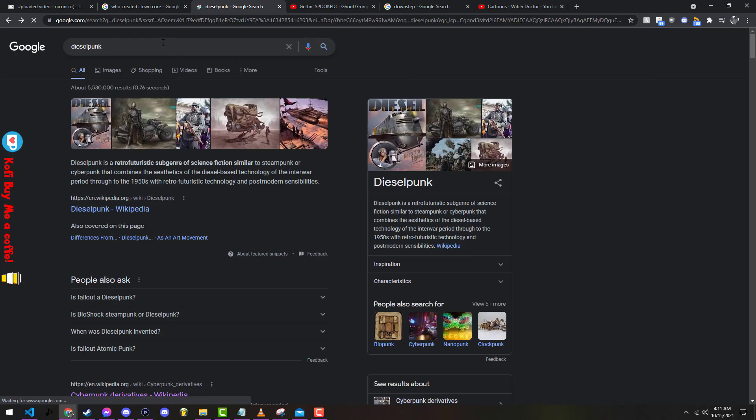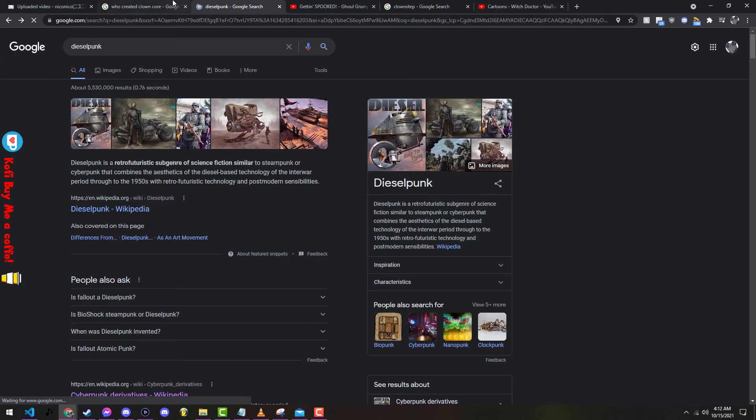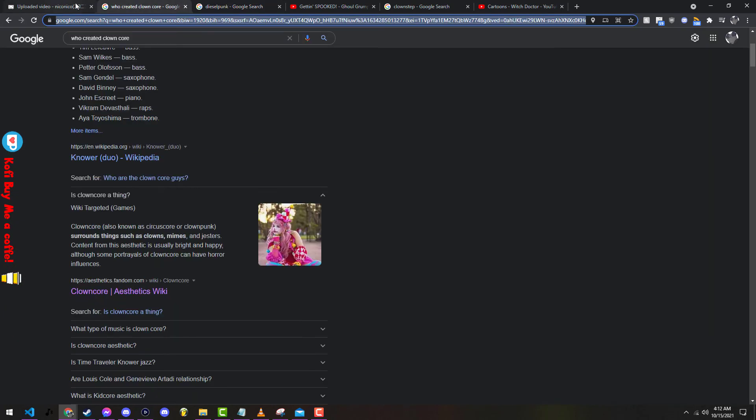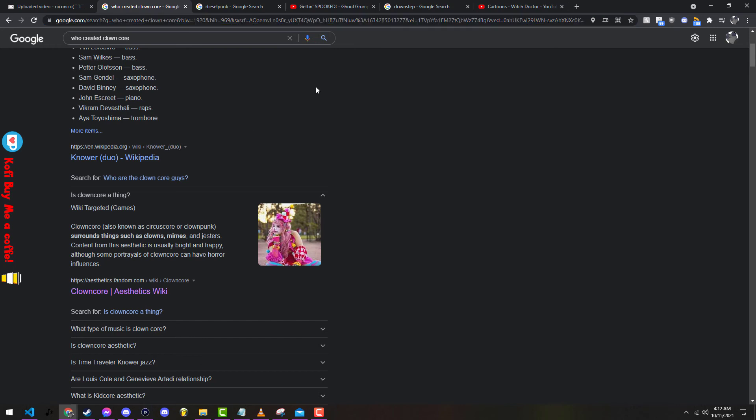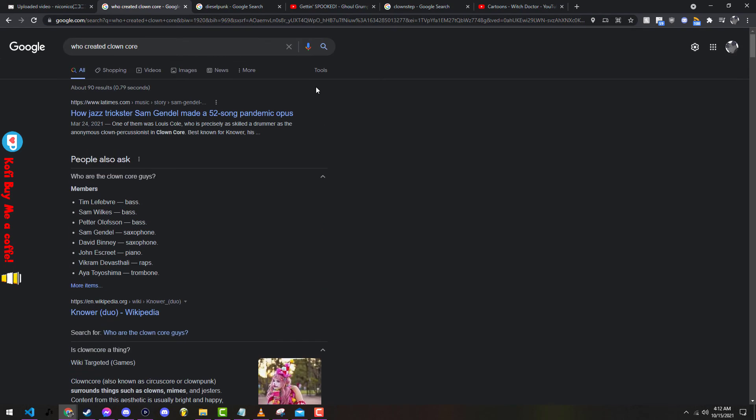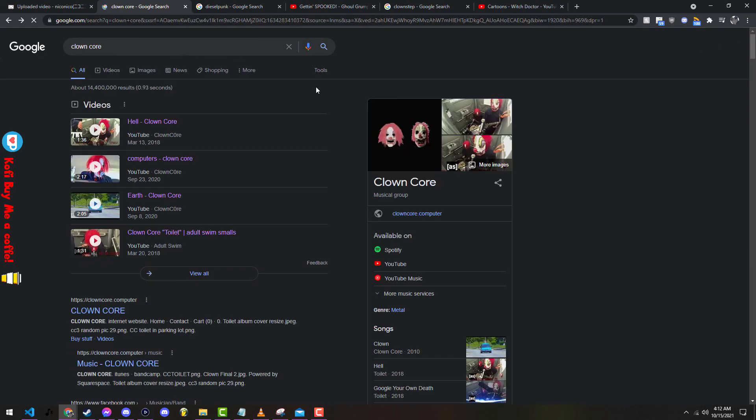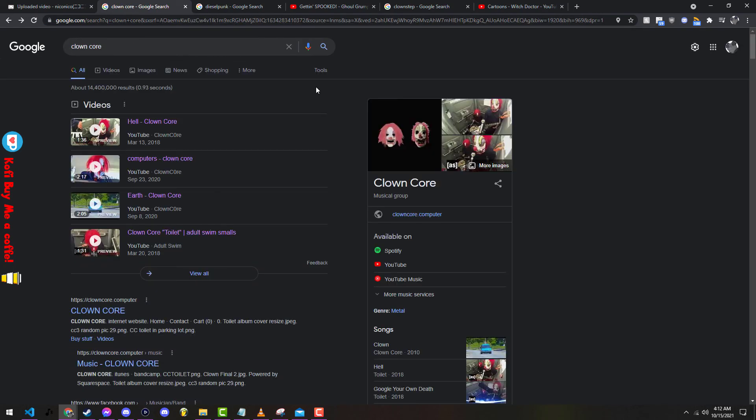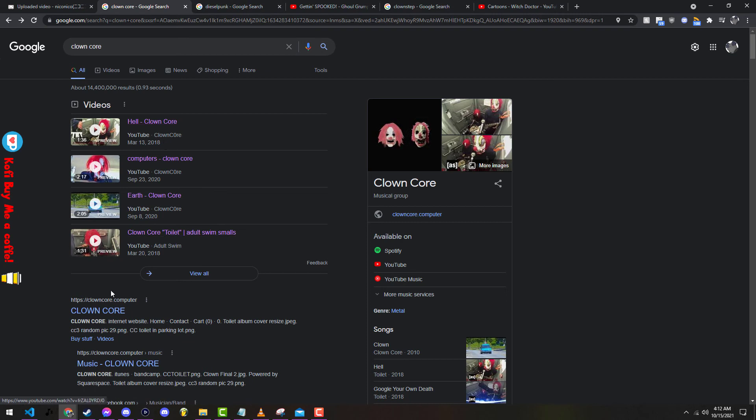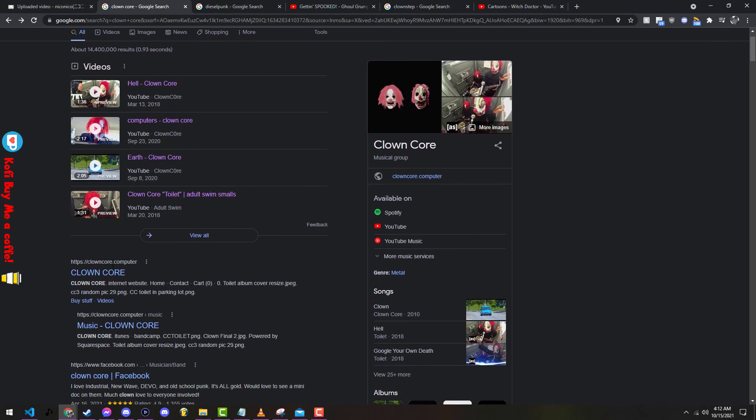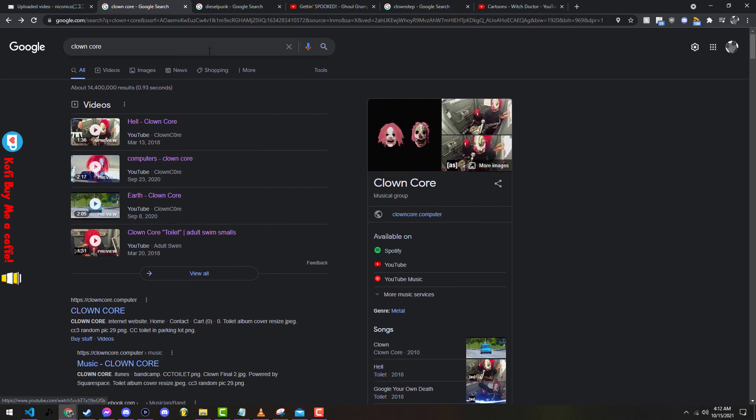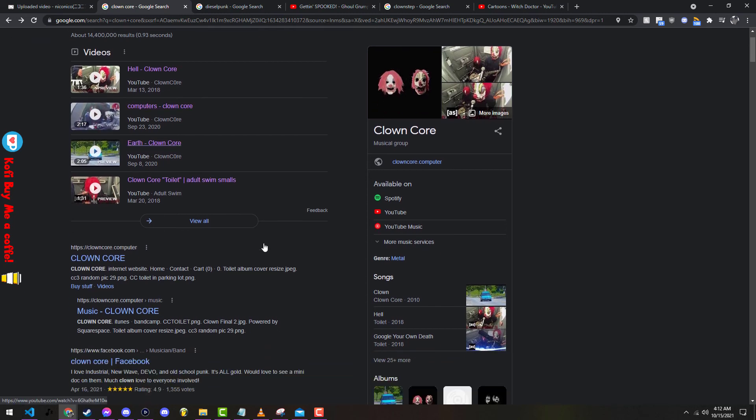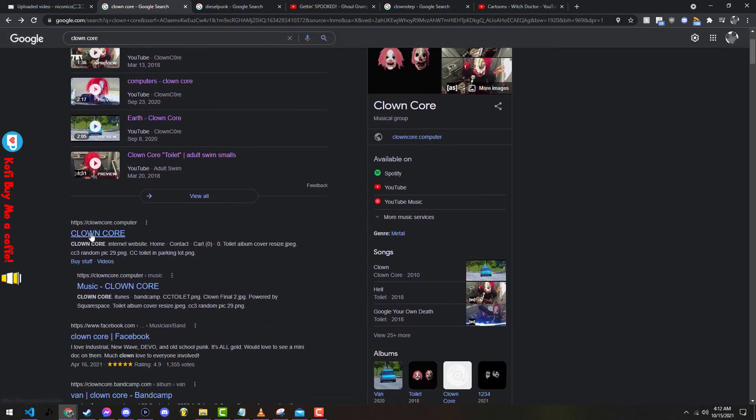Yeah, diesel punk is definitely one of my more favored genres. But I just wanted to talk about that for a few minutes and I think I'll definitely talk about other types of cores, other types of sub-genres because I mean there's so many out there that are just cool as shit. Honestly, after finding out what clown core was, the one that reminds me of Pinkie Pie, that one's definitely one that I like.